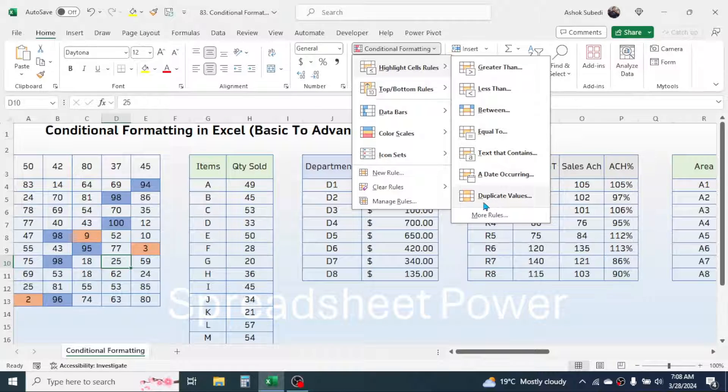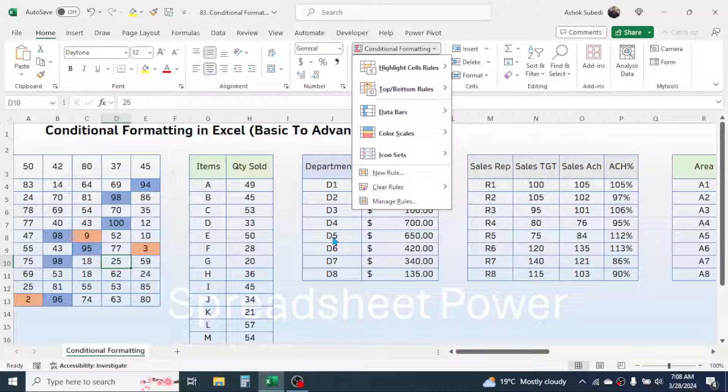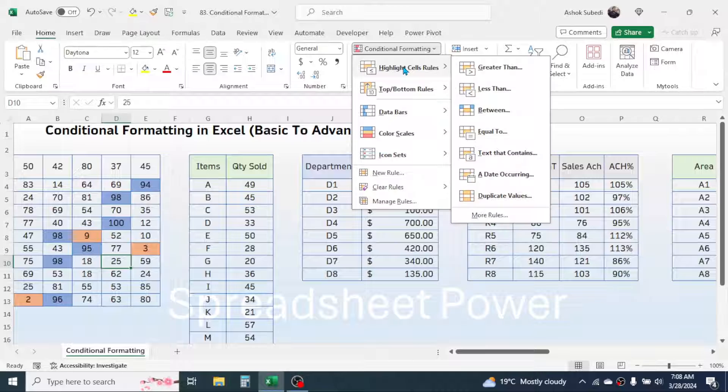There is also a Duplicate Values option. If you want to highlight the duplicates in a list, you can choose the Duplicate Value option.